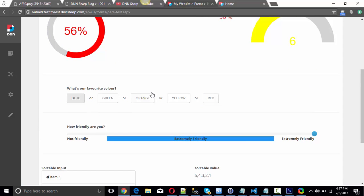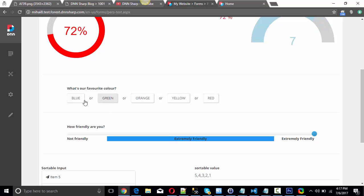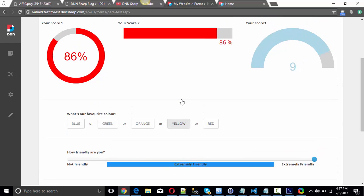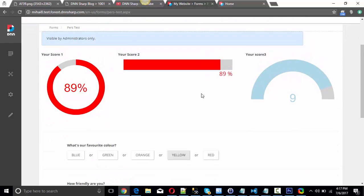We've added a big improvement to one of our older fields: multiple choice with radio buttons. This is a multiple choice with radio buttons field, but this time we've changed them to be actual buttons. I'll show you from the admin screen how you can alter that.